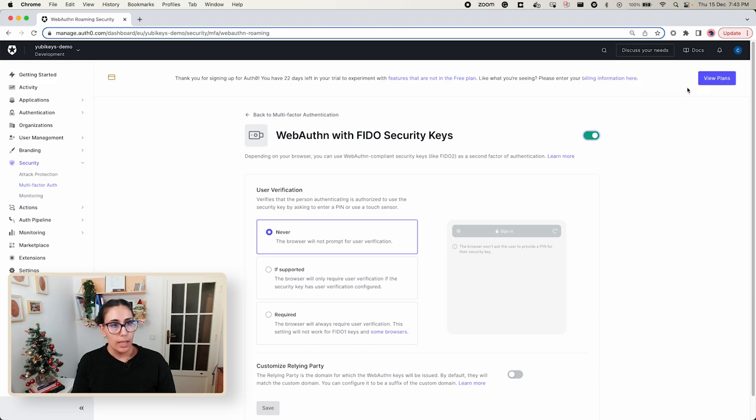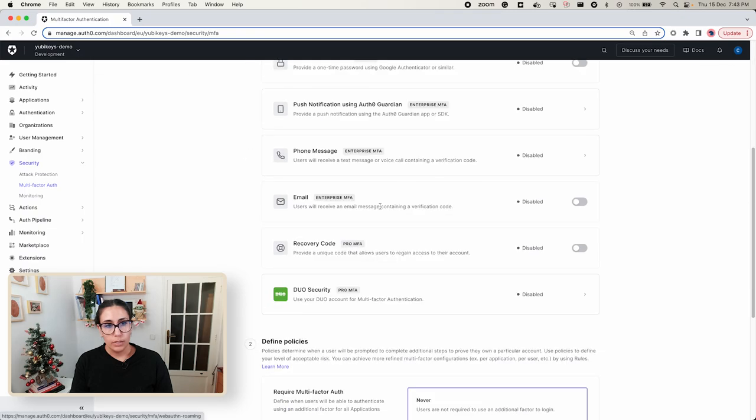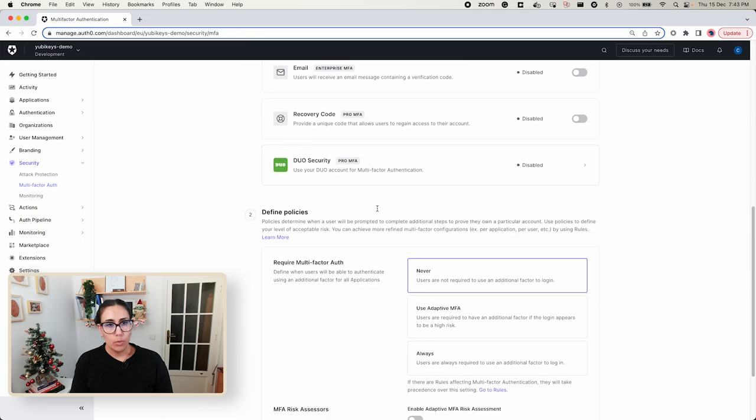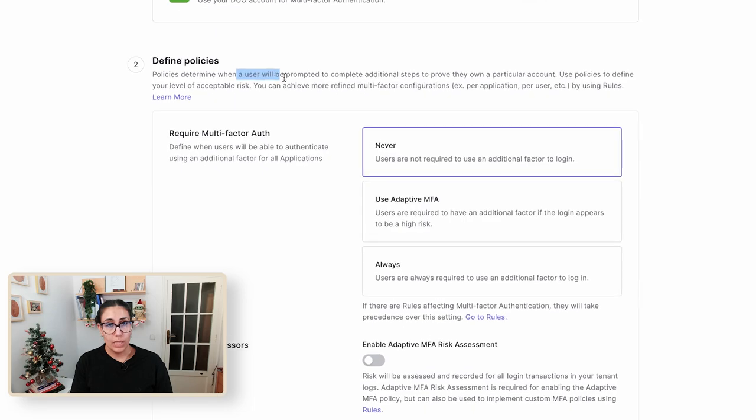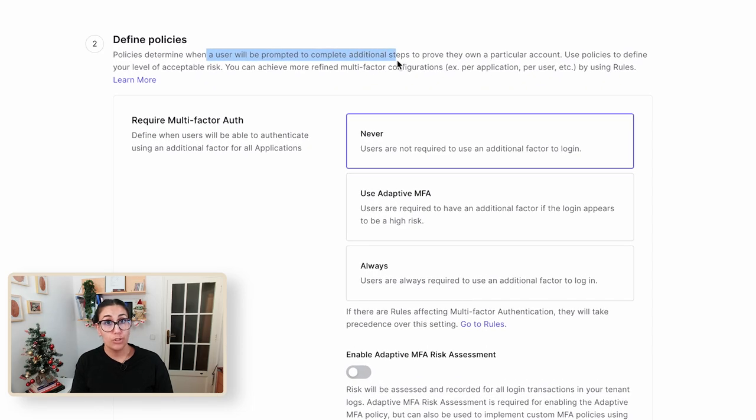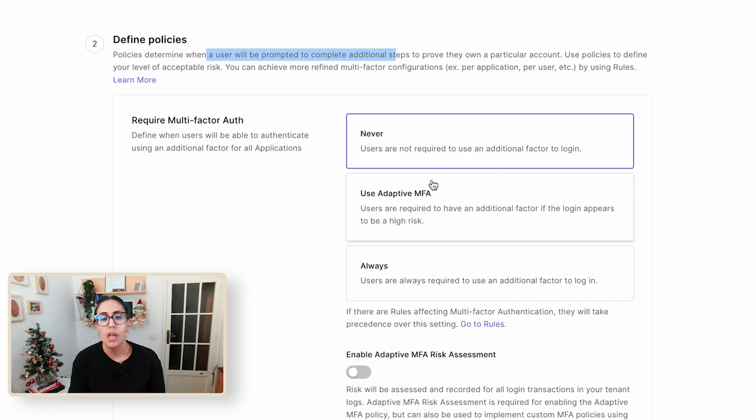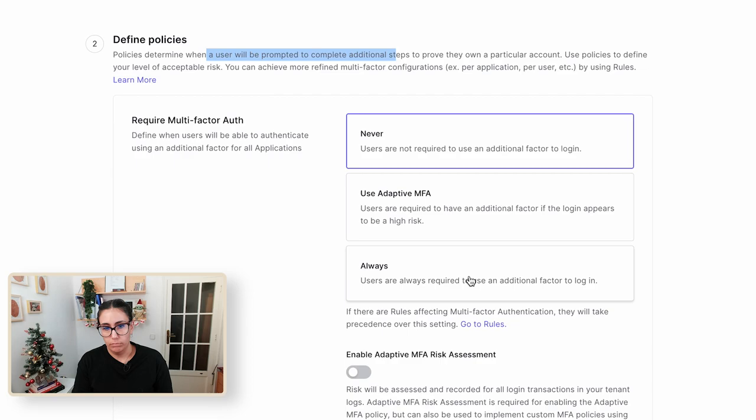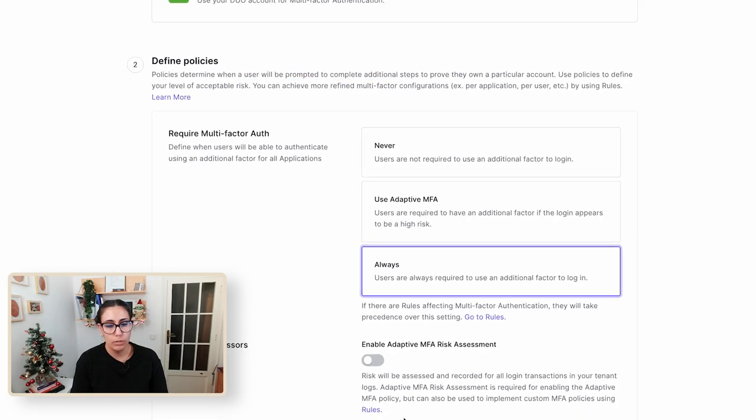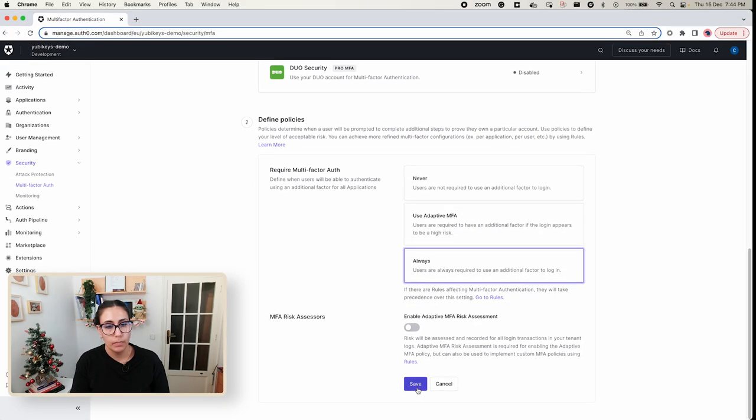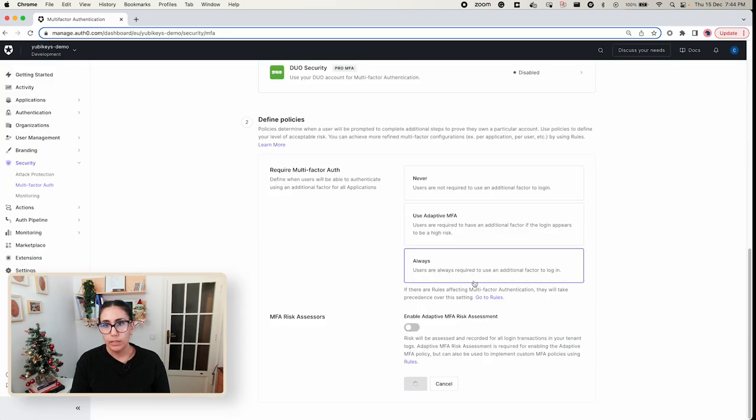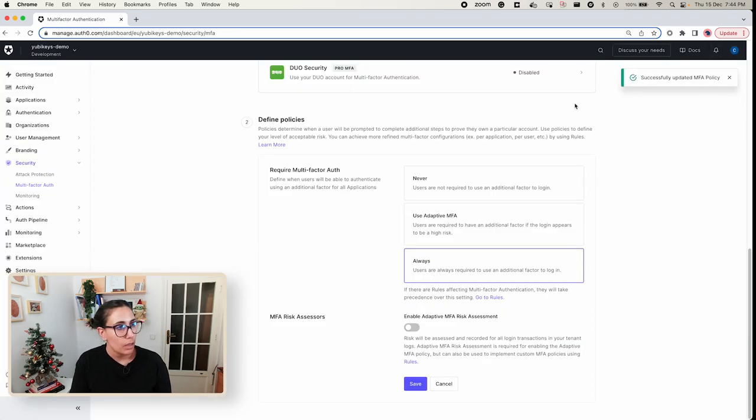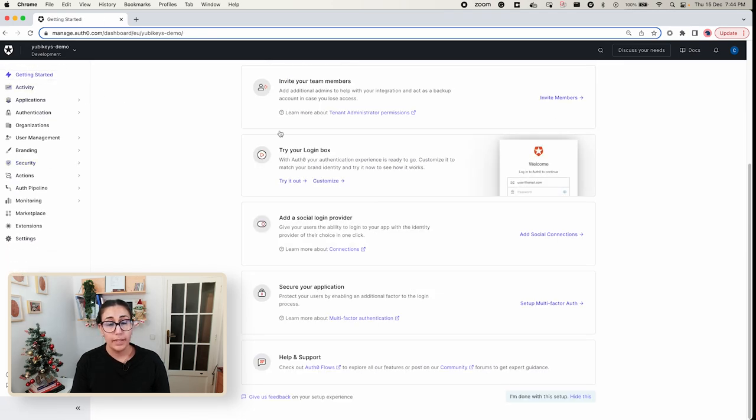We need to tell Auth0 when do we want the user to be prompted with this additional step. You have three options: never, use adaptive MFA, and always. For the sake of the video, let's require them to always prompt this to us. We are sure and then again we'll get a success message up here. So we're going to go ahead back to the dashboard.